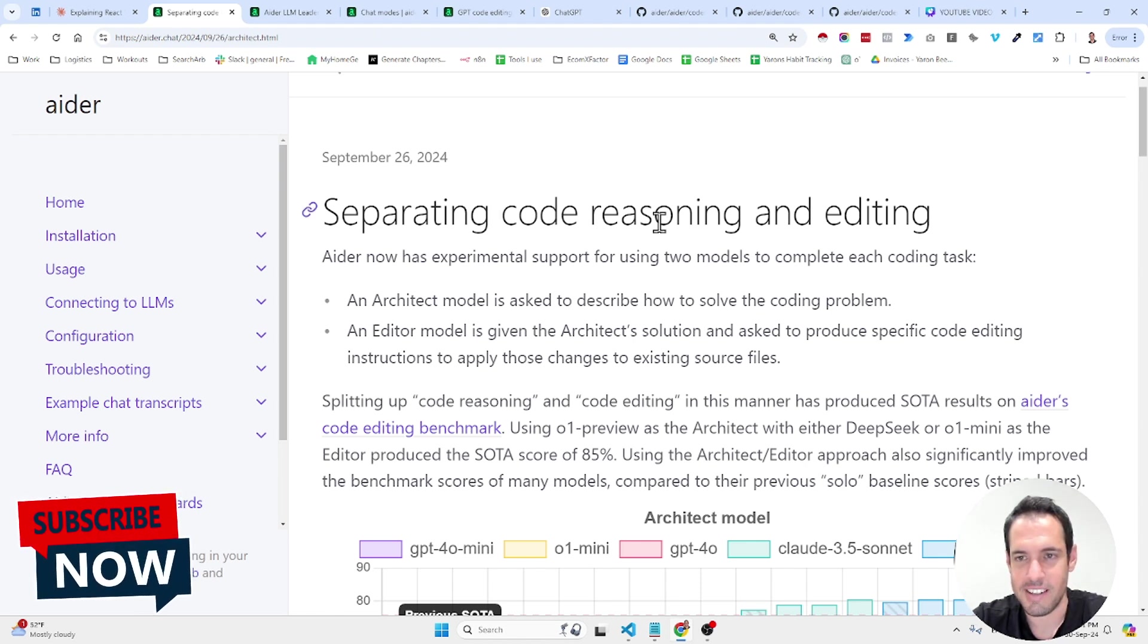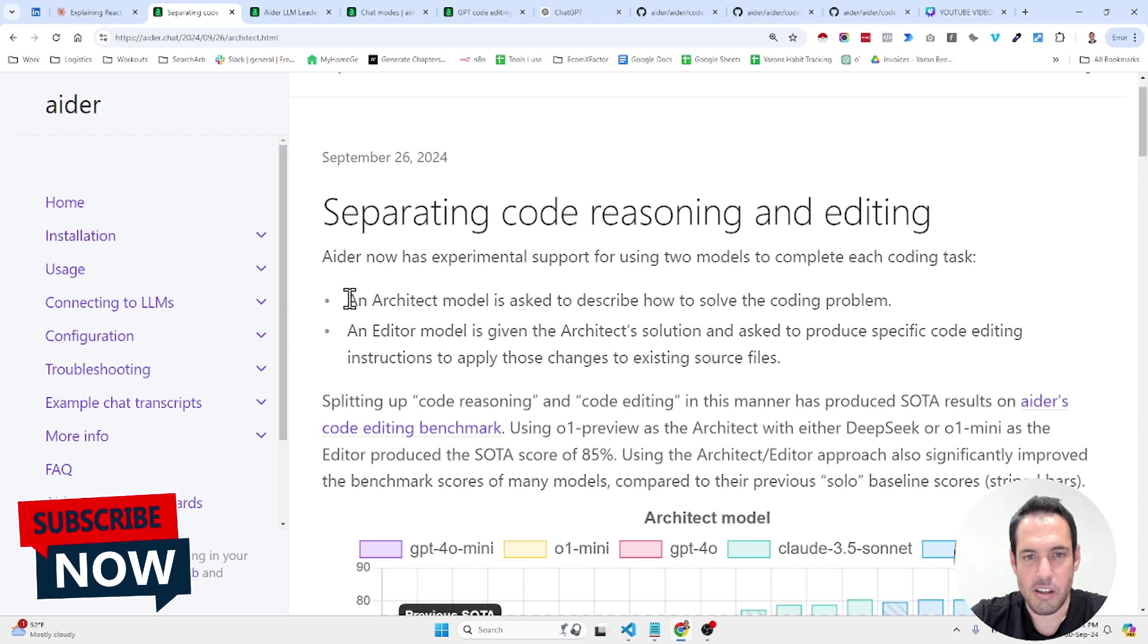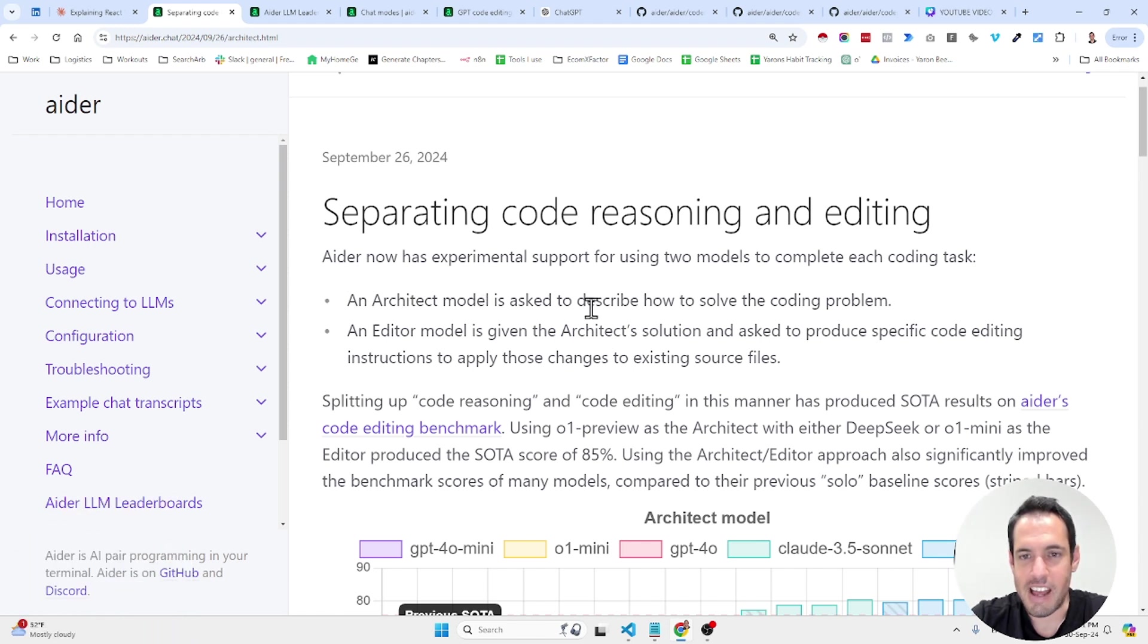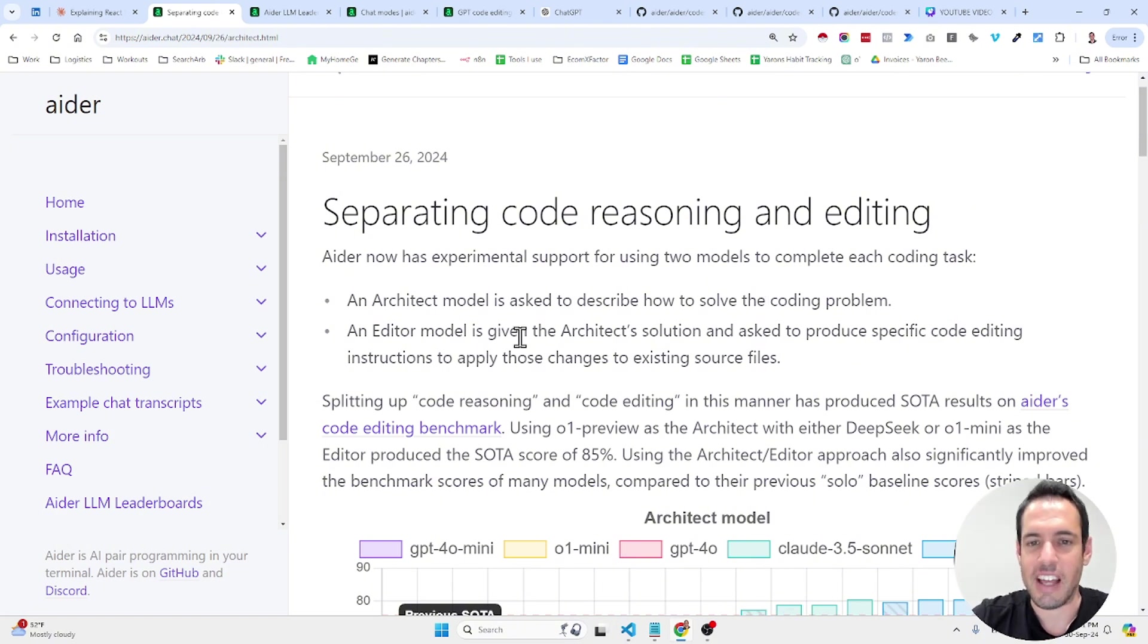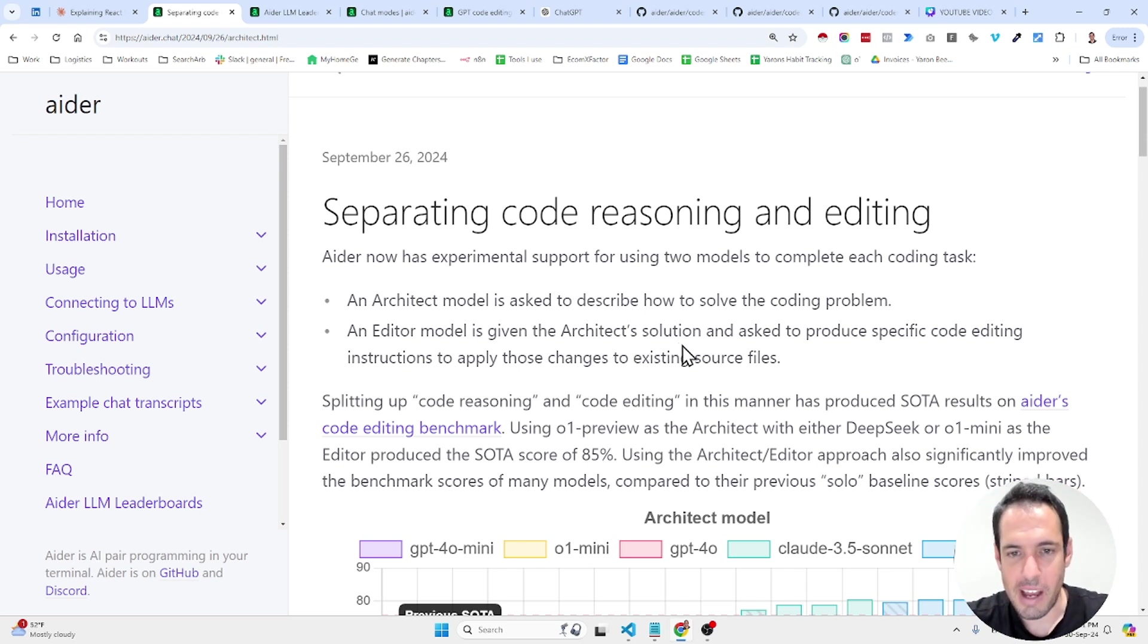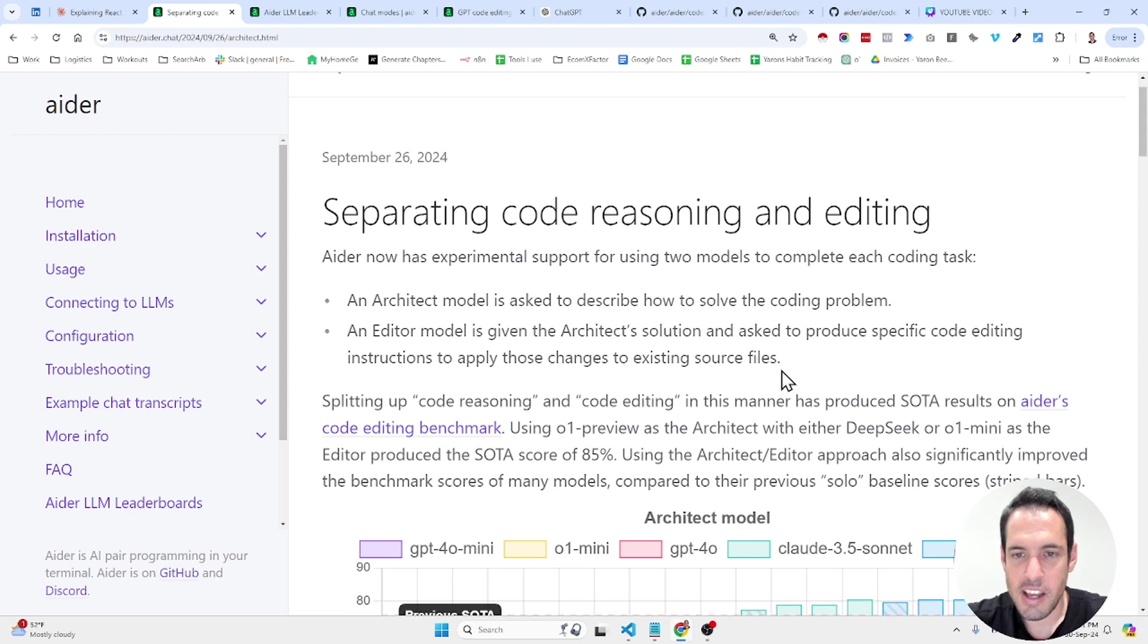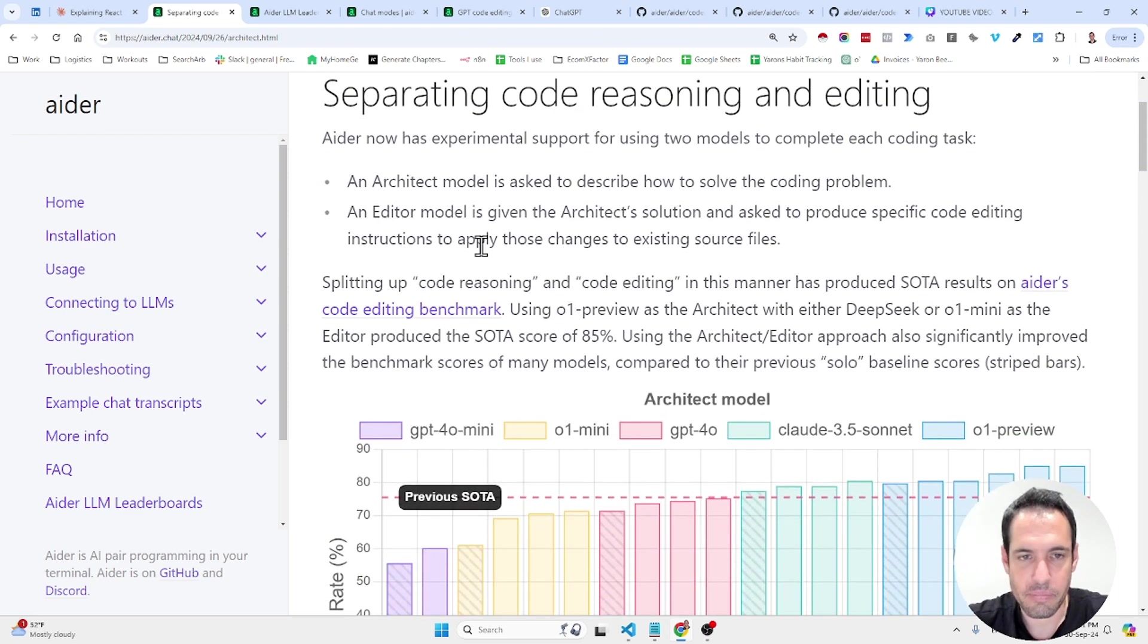So separating code reasoning and editing. So basically what they say, what they are saying is you create an architect model which is asked to describe how to solve the coding problem. And then you have an editor model that is giving the architect solution and asked to produce specific code editing instructions to apply those changes to existing source files.